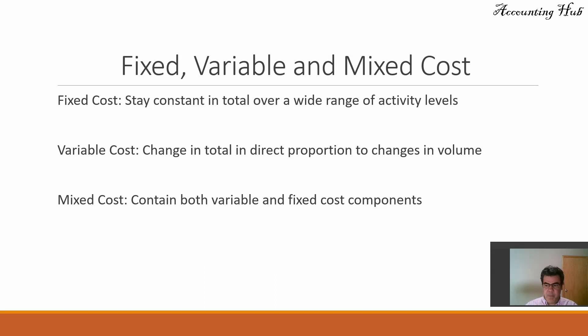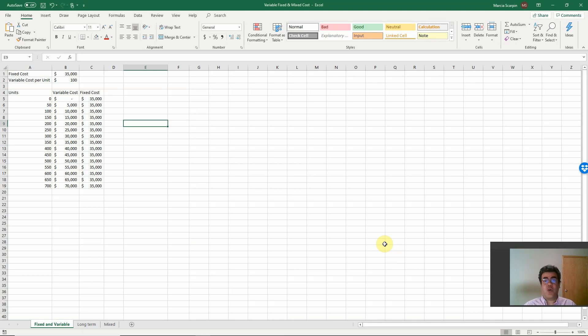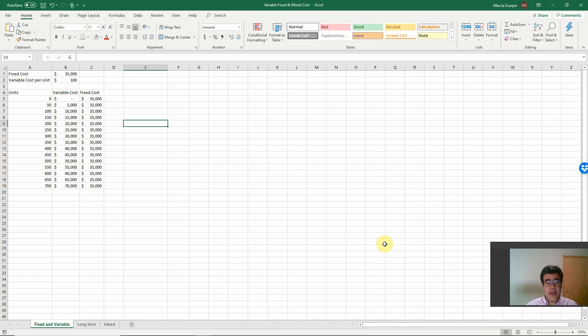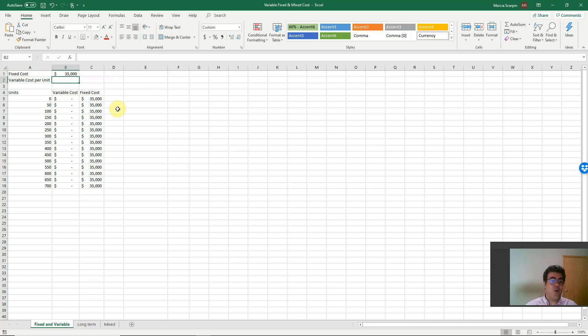It is easier to understand it if we work with an Excel file. So this Excel file called variable, fixed, and mixed cost. If you want it, just go to our description of this video, and you have a link to this Excel file. So let's consider here. Let's not going to work with variable cost now. So we have fixed costs.